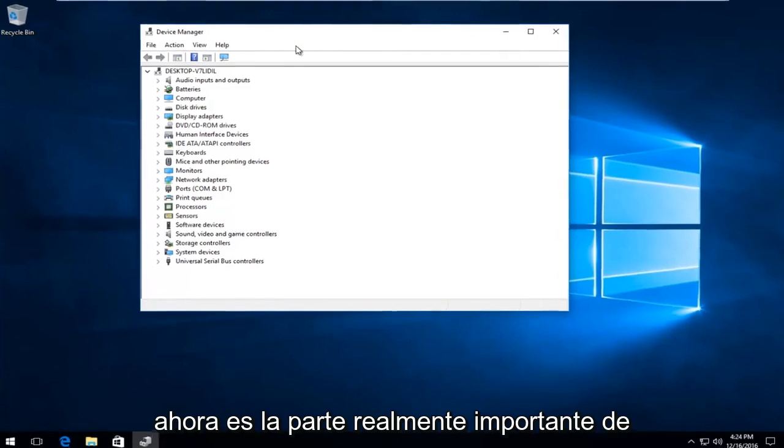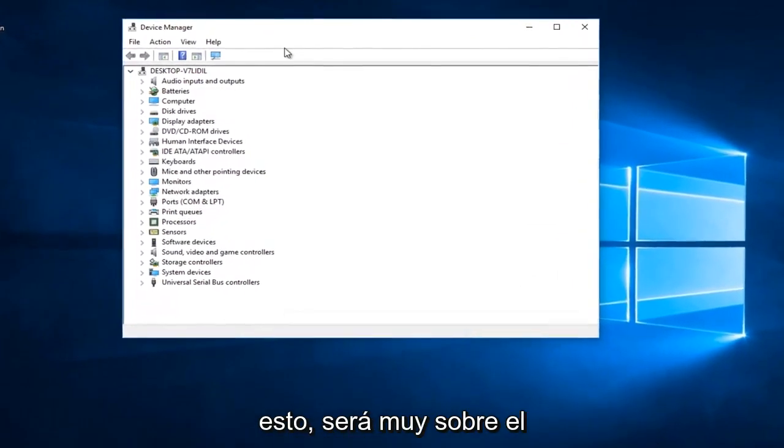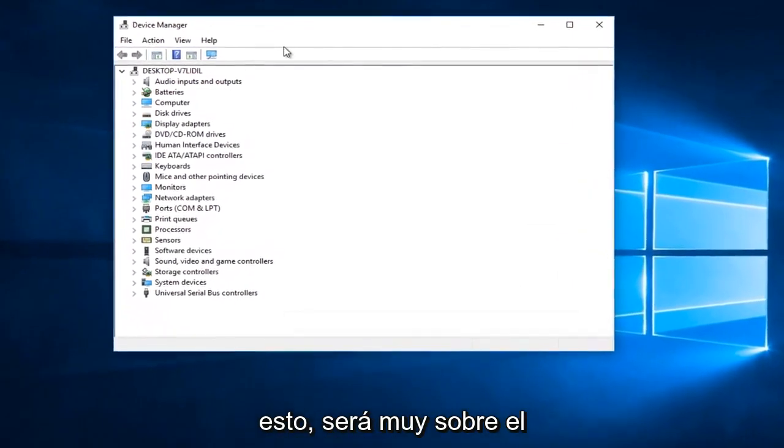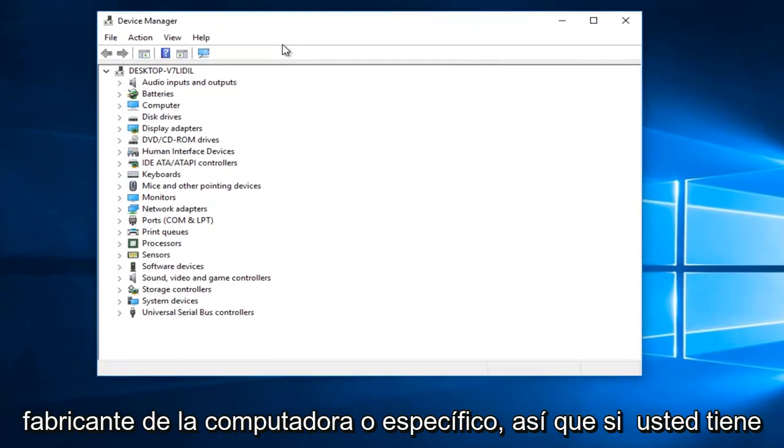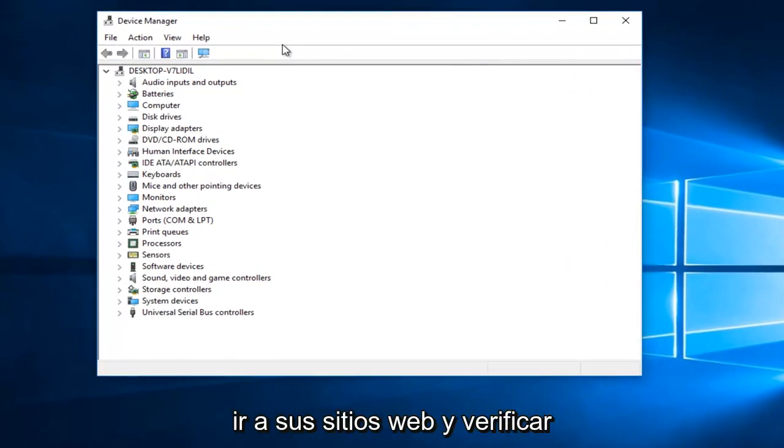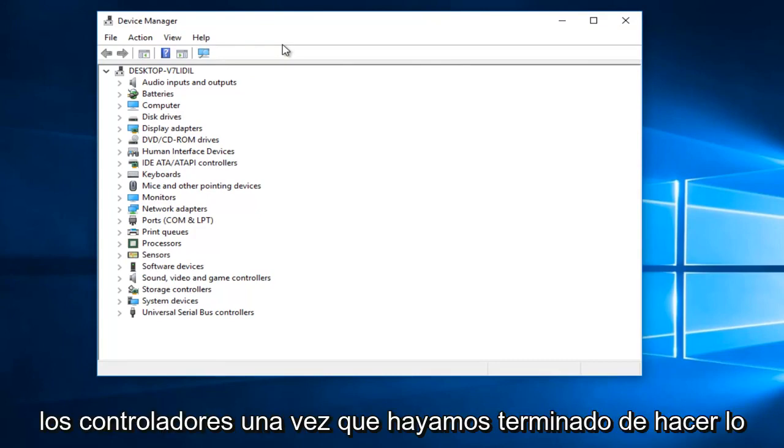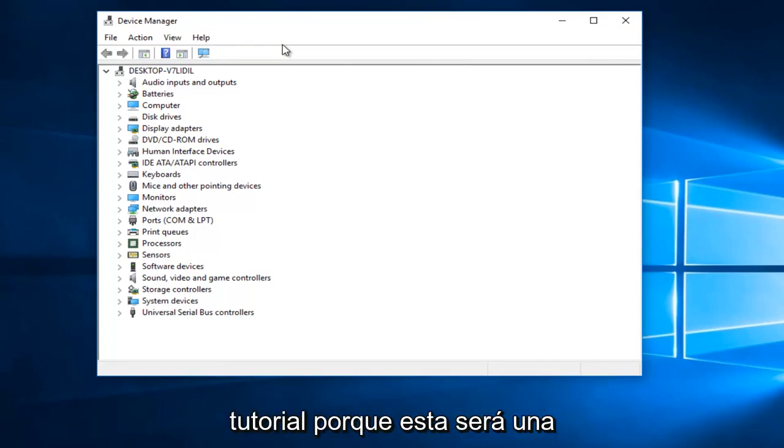So now is the really important part. This will be very computer manufacturer specific. So if you have Dell or HP or Acer, I would recommend going to their websites and verifying the drivers. After we're done doing what we're about to go through in this tutorial,